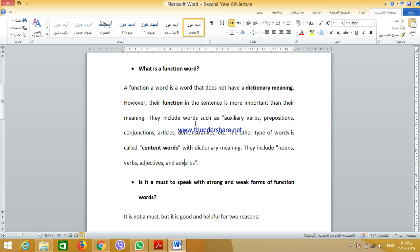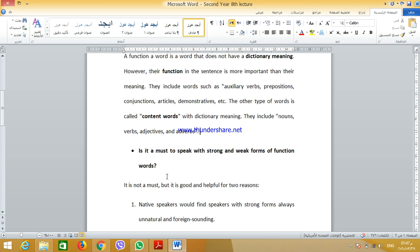They include words such as auxiliary verbs, prepositions, conjunctions, articles, demonstratives, etc. The other type of words is called content words, and from the term used, their meaning is more important than their function. They have a dictionary meaning and include nouns, verbs, adjectives, and most adverbs.